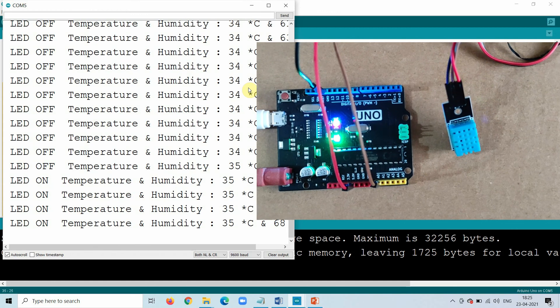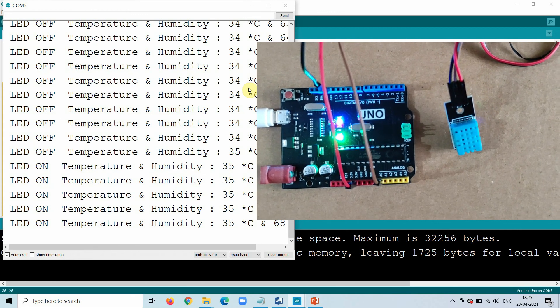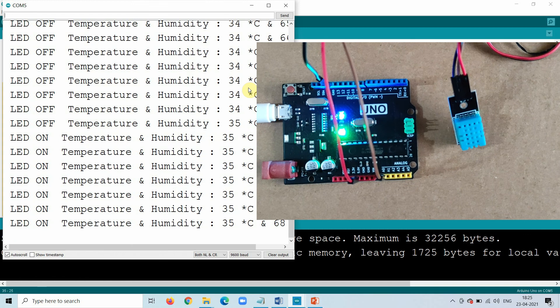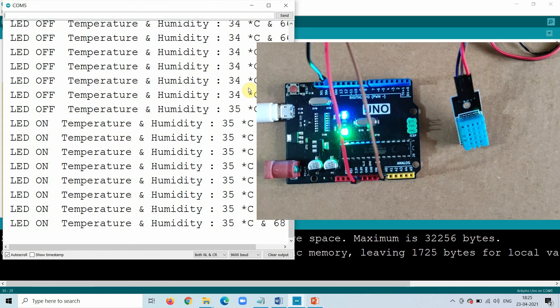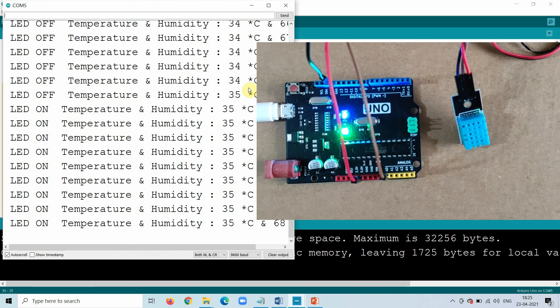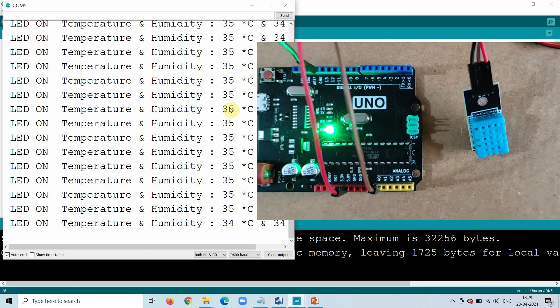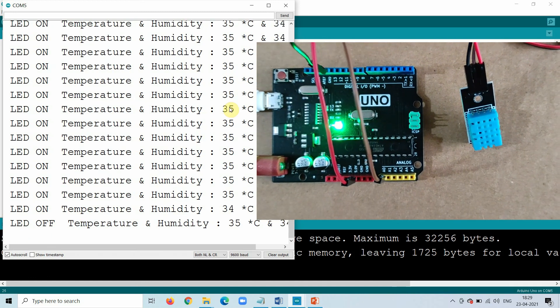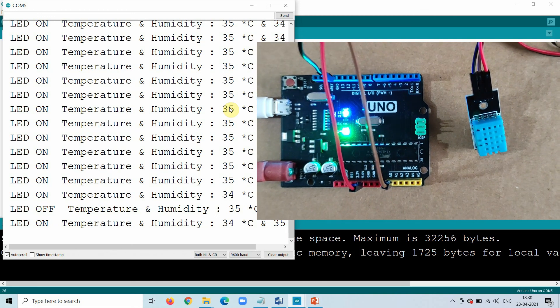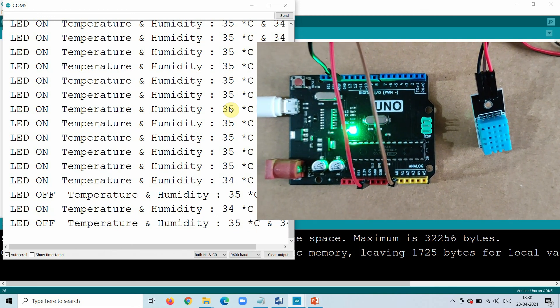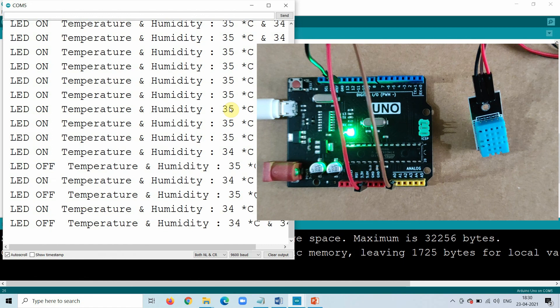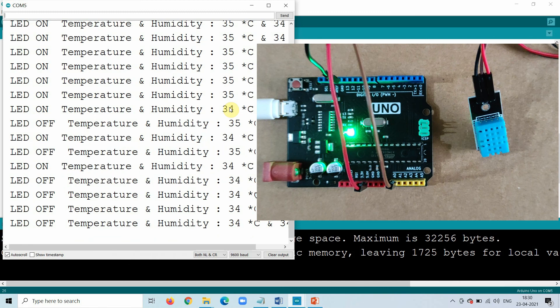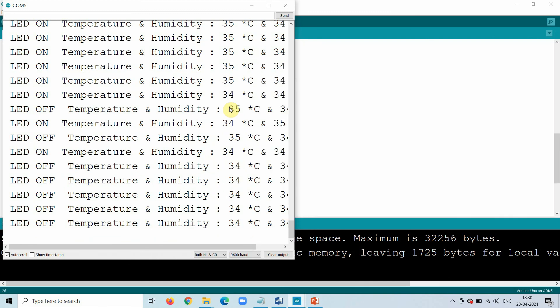Now I will take my hand and let the temperature decrease, and see the LED will go off. So here the temperature will decrease to 35, so it is now 34, 35 again. So it is on and off. And now it will be stable at 34, and LED goes off. So this is how we can set an alarm in the humidity and temperature sensor.